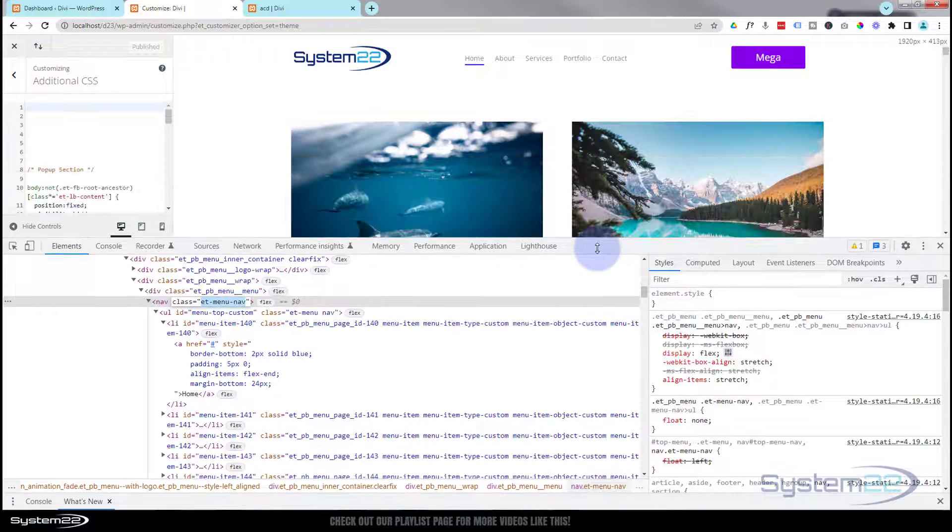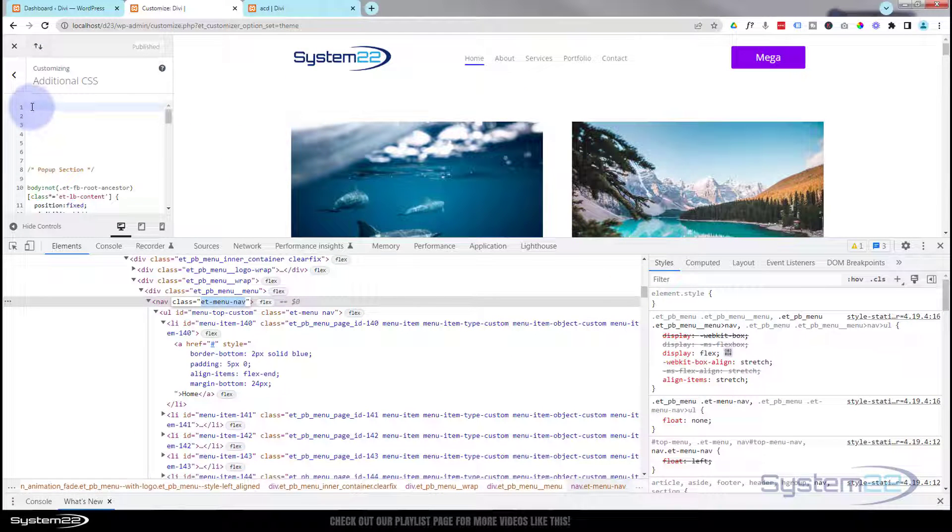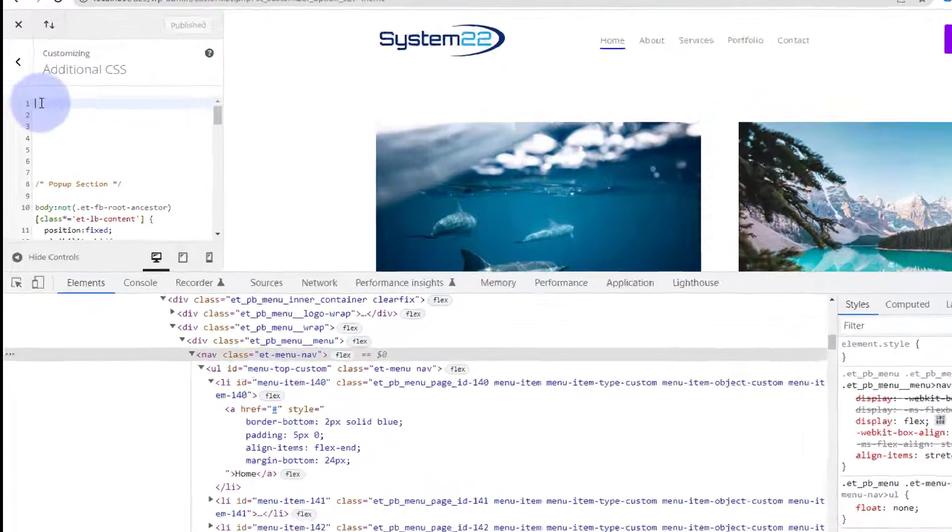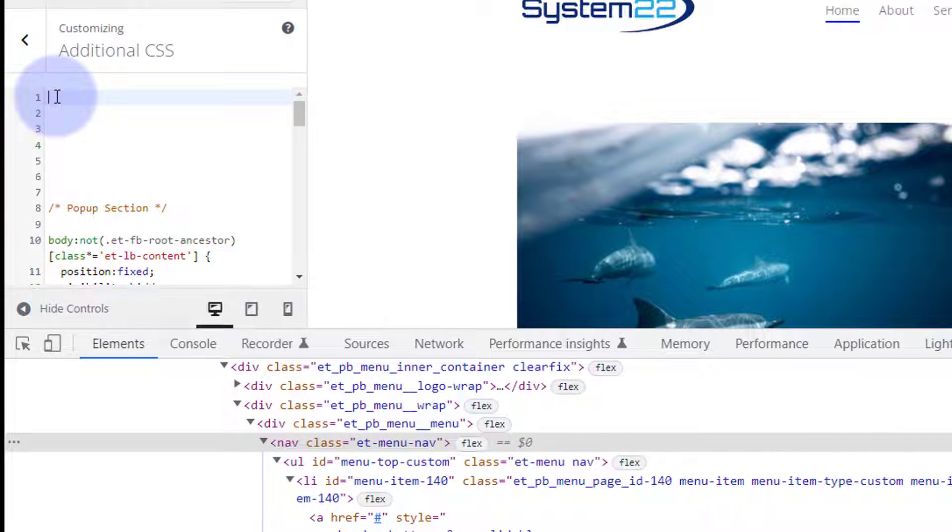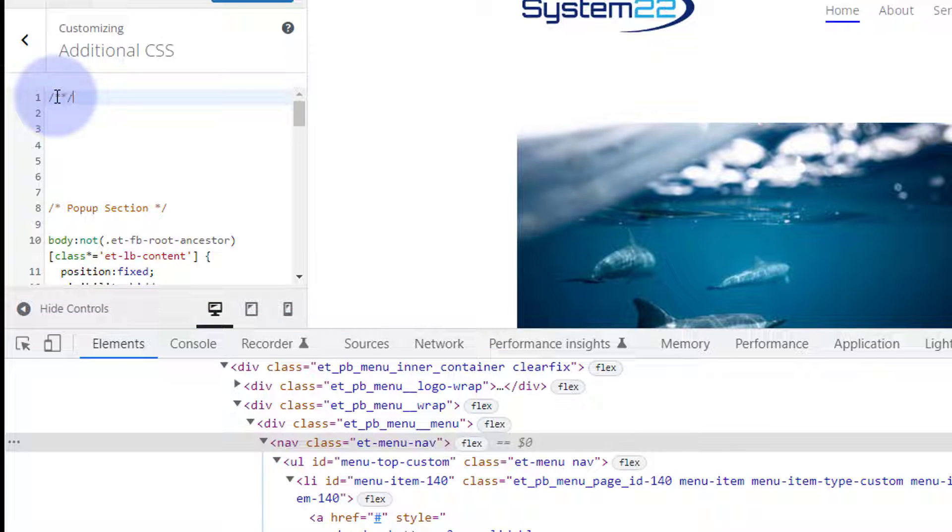Let's move this down so we can write our code over here. Always a good idea to give your code a title. Makes it a lot easier to find, which is forward slash star, star forward slash. In between the two stars you can write anything you want. It won't be read as code. So I'm going to say menu hover.